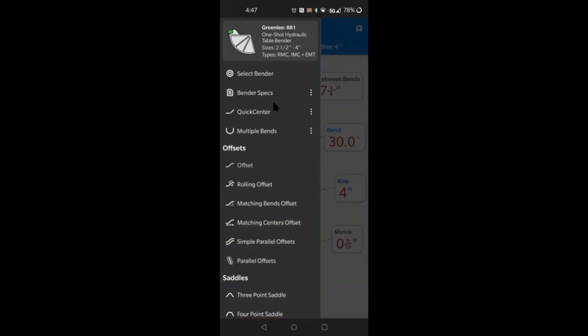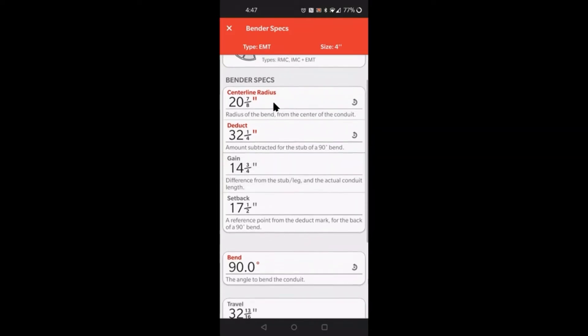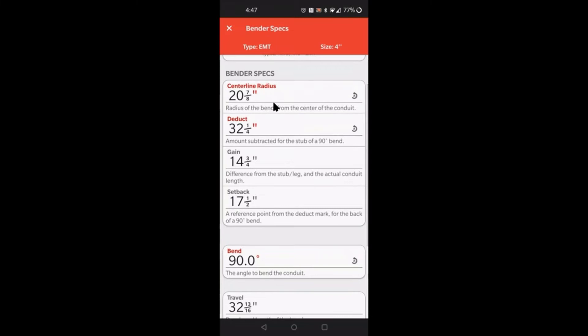We are going to start with my favorite bender here. I'm not going to go through all the benders, but pretty much it's all going to be the same. I'm just going to show you the options that you have for every single bender. We'll start with the bender specs. As you see here, it has the bender on the top that you selected, the type of EMT, the type of conduit you're working with, and the size three-quarter inch. It starts by giving you the bender specs, the specs for this actual bender and for the size conduit that you actually selected.